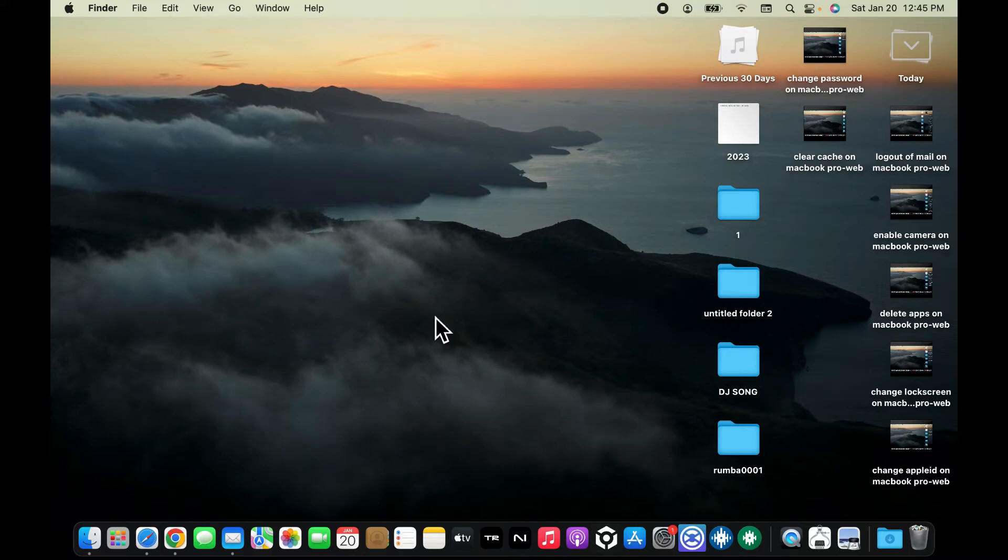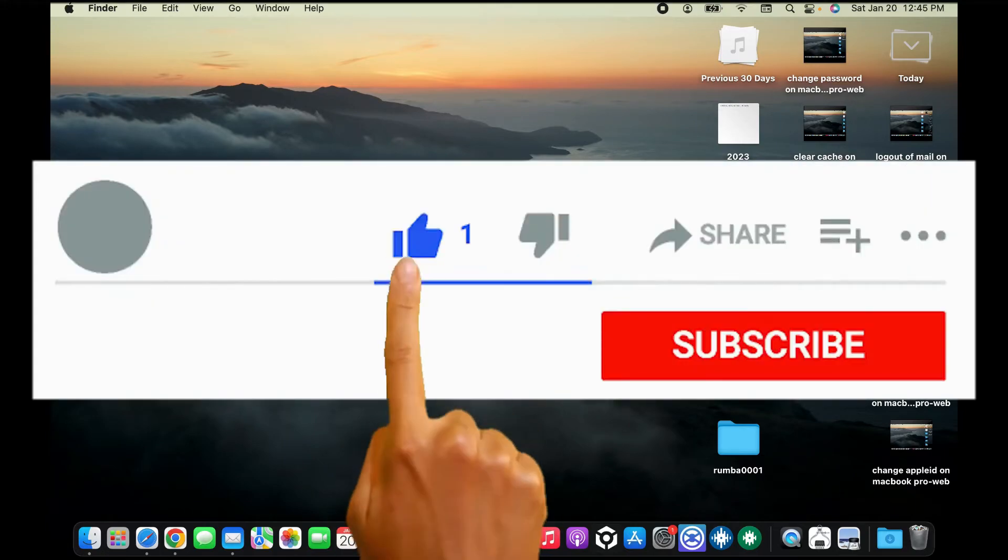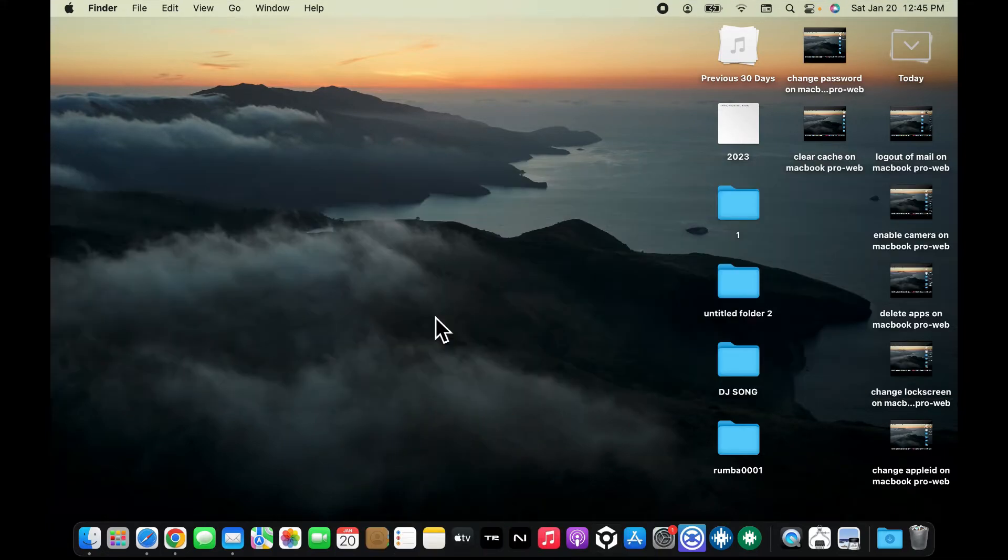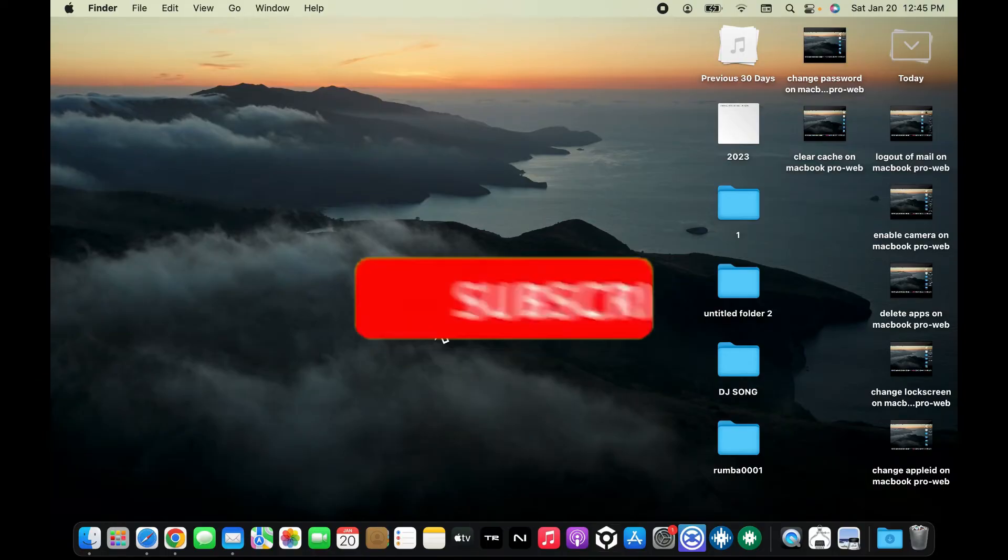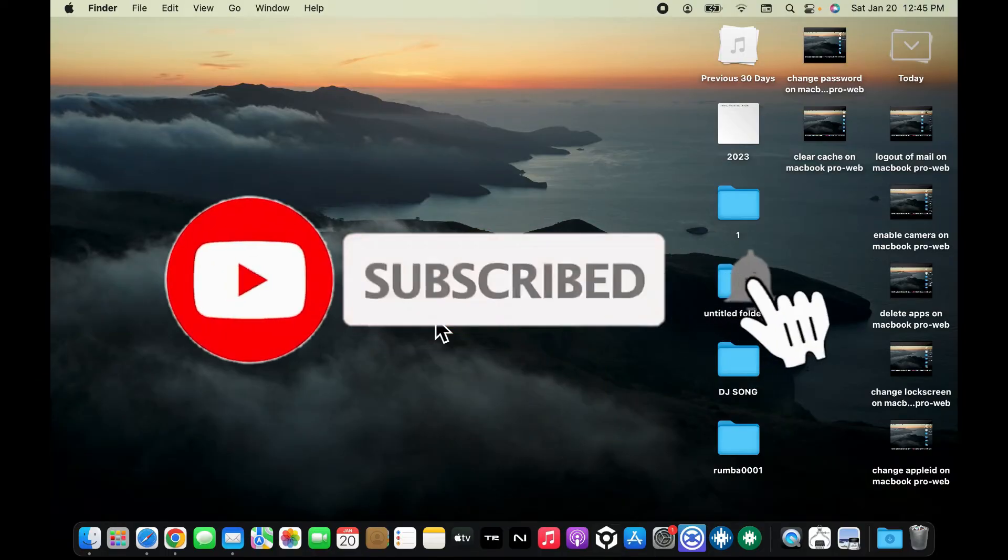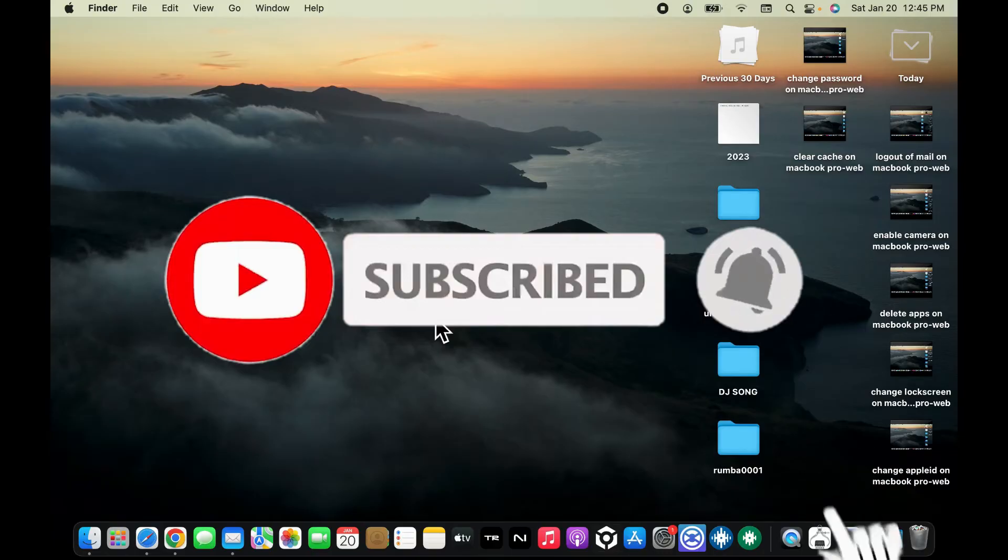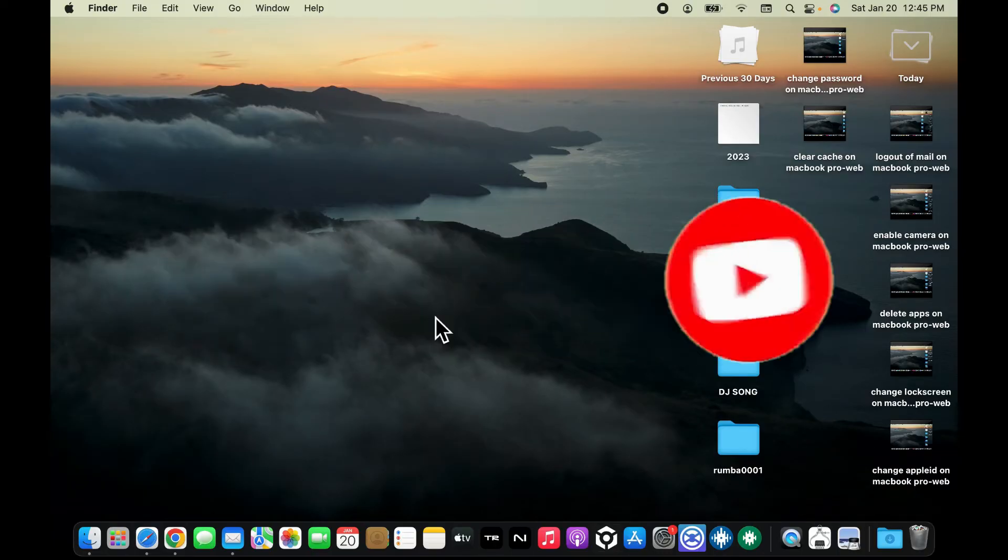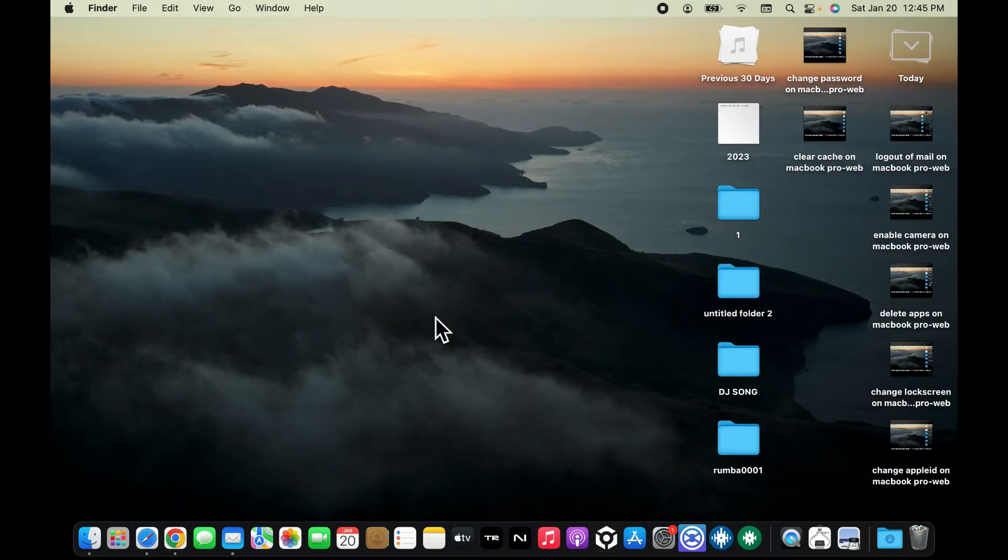Don't forget to subscribe to our channel by hitting the subscribe button. Also press on the bell icon so that you'll never miss another upcoming upload from us. I will see you again in the next video. Thank you for watching.